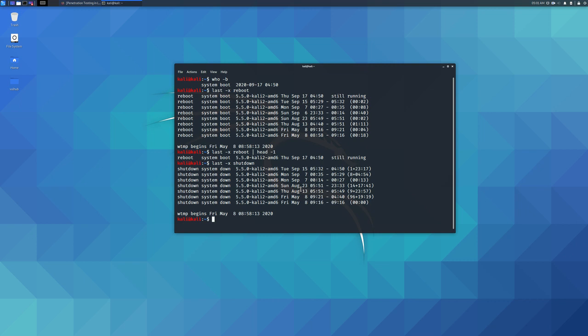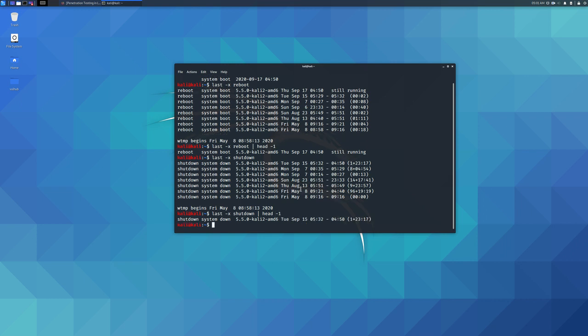You can also view the last shutdown time through the pipeline. You can use the -p parameter of the uptime command in the terminal to get the number of days, hours, and minutes that Linux has been running.